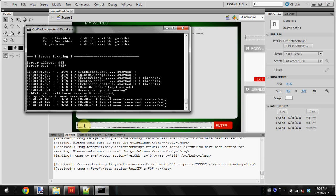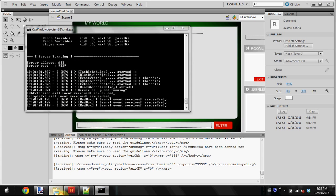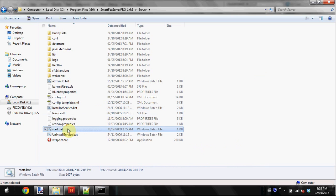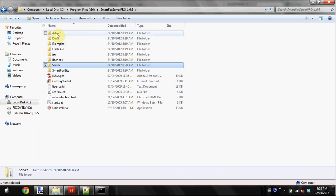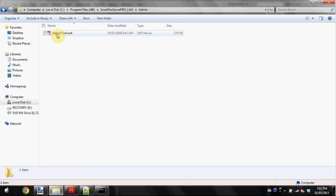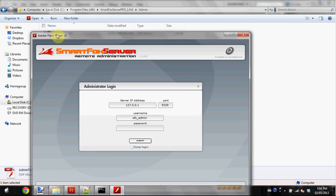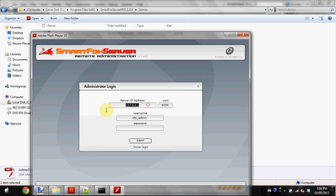First, you're going to want to start your server. I've already done so. Once you've done that by hitting start.bat, go back to your SmartFox Server main folder and go to the admin folder, which should be at the top. Now double-click admin tool.swf.